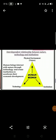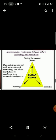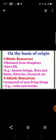Let us continue with the chapter: interdependent relationship between nature, technology, and institution. Human beings are actually an integral part of nature and interact with nature through technology and create institutions to accelerate their economic development. On the basis of origin, we divide resources into biotic and abiotic.